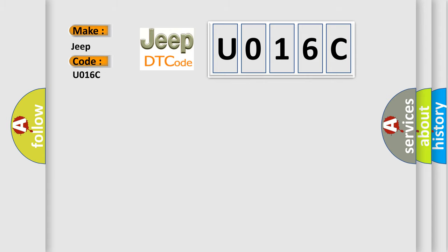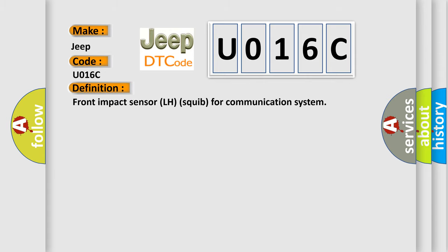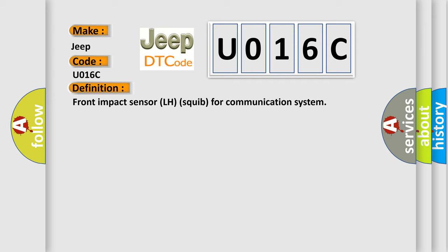The basic definition is Front Impact Sensor LH Squib for Communication System. And now this is a short description of this DTC code.